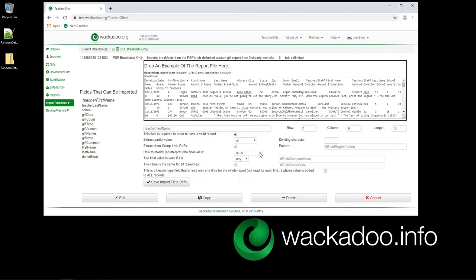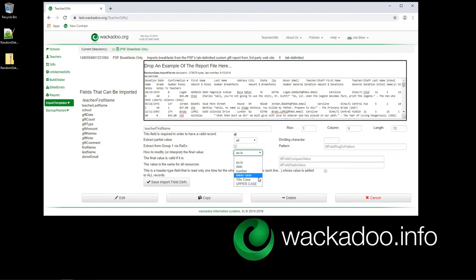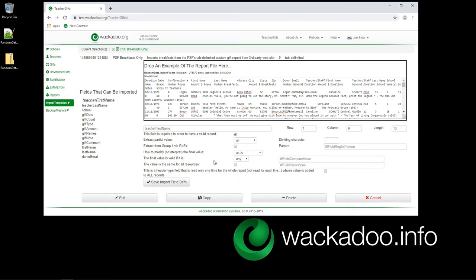You also want to then modify or interpret how that final value is perceived in the system. If you grab it as is, it's just a string. Or you could do a date or a number. Or if it's a string, you could do an uppercase, lowercase, titlecase, or uppercase on that if you wanted to do an automatic conversion. It depends on the format that you've got there. And the final value is valid if it's anything. We don't care what's in there. We're just going to grab all of it. And that's the value that we've got.